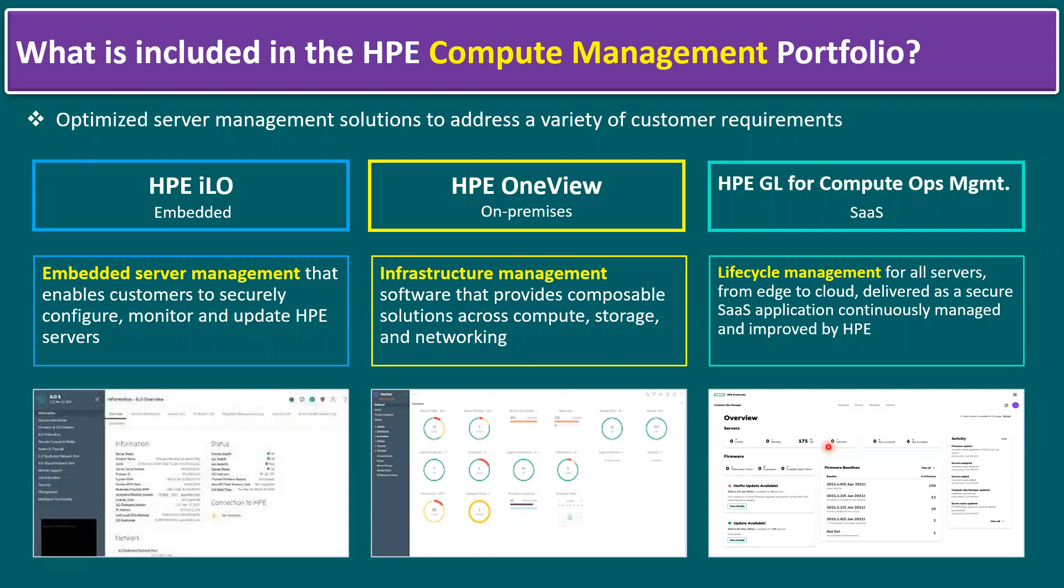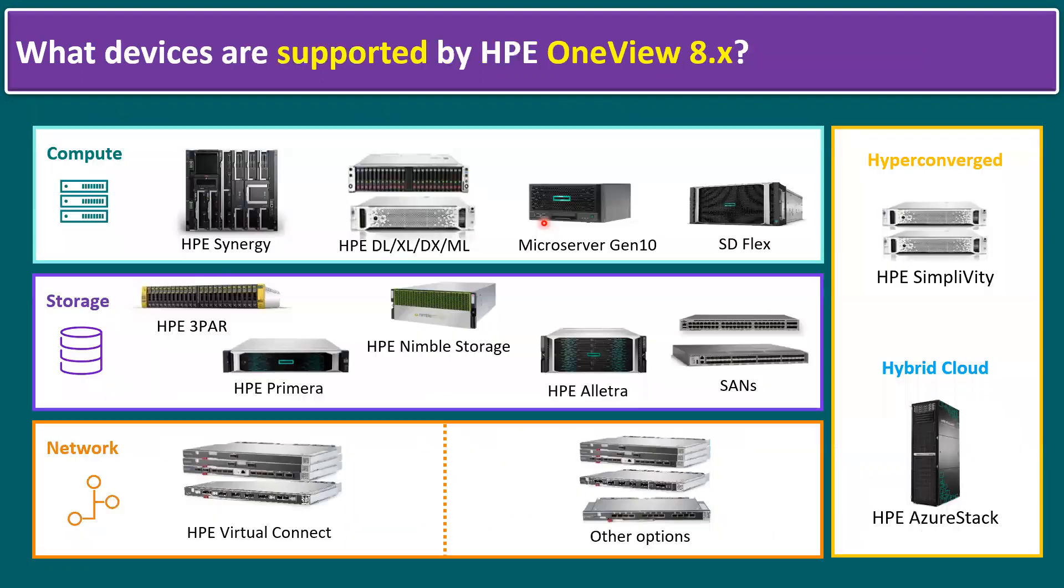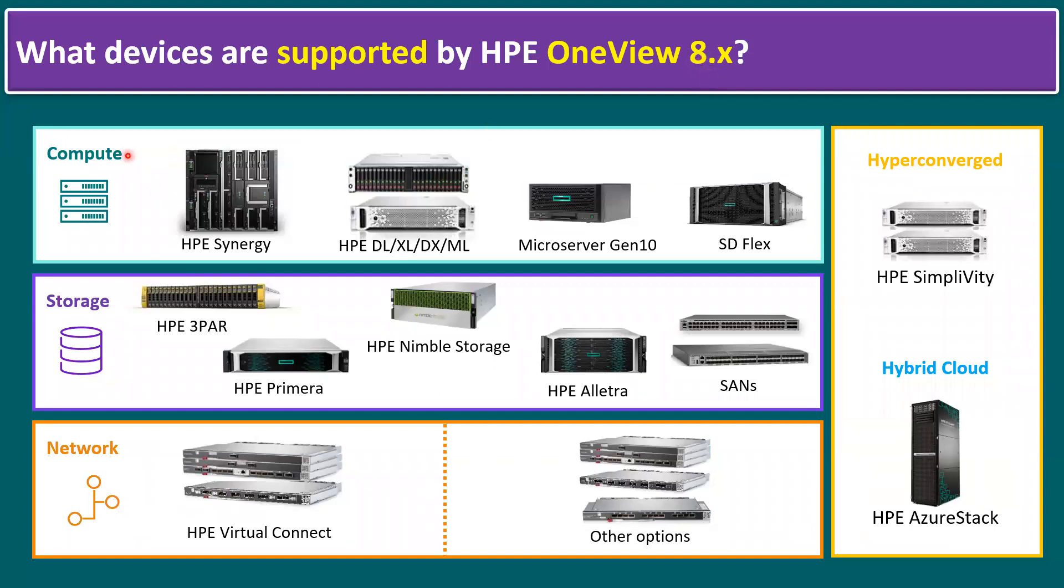Now when it comes to the iLO and specifically to OneView, there are specific supported devices like compute, storage, and networking, and also the composable solution. What are all the devices supported by HPE OneView? I will explain in the following slide. The key question is: what devices are supported by HPE OneView 8.x, the latest version 8.4?